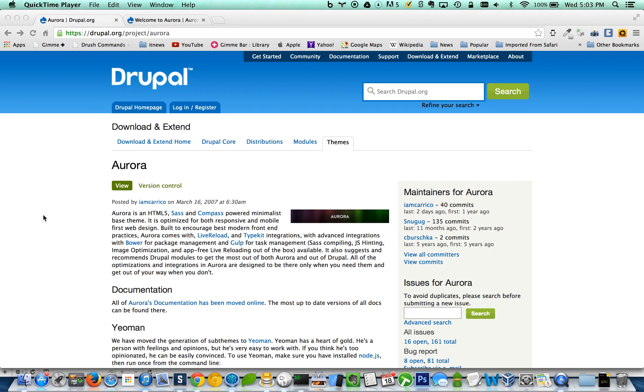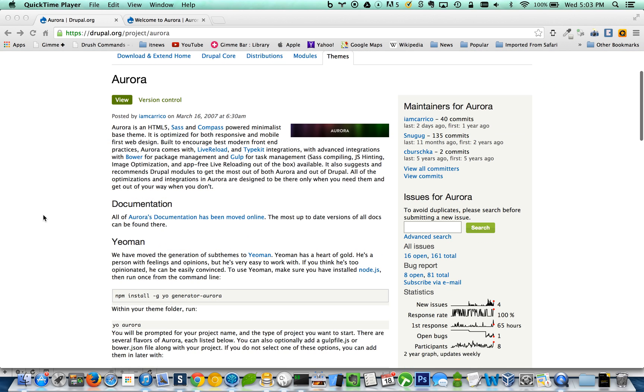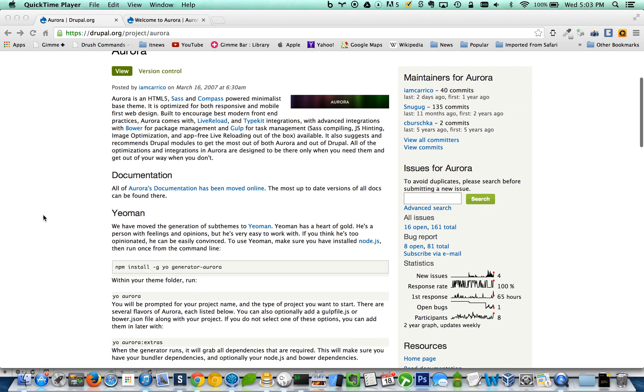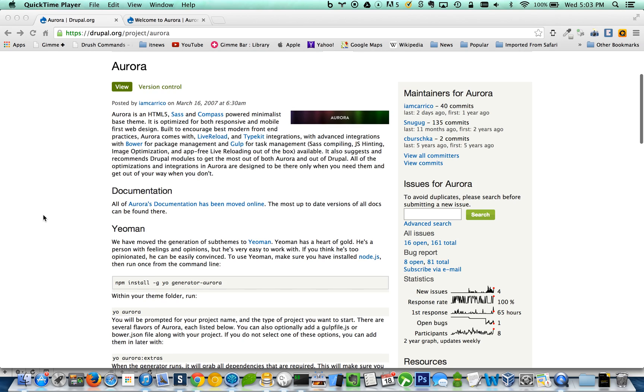Hey, what's up everybody? It's Mike Potter here, AMP on Drupal.org. Just wanted to give you a quick demo of the installation process for the new Aurora theme. Aurora is definitely by far my favorite base theme that I've used so far.